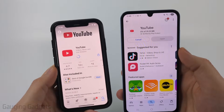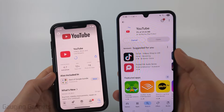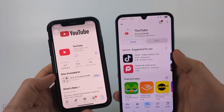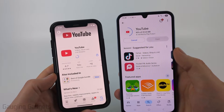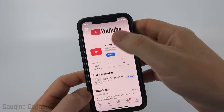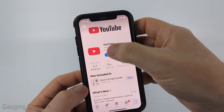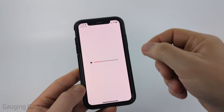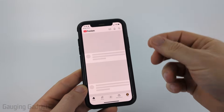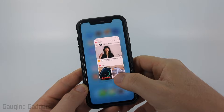And it'll begin downloading and installing the latest version of YouTube on your phone. Once it's done installing, go ahead and open up the app, and now you should have the latest version and the latest features from YouTube.